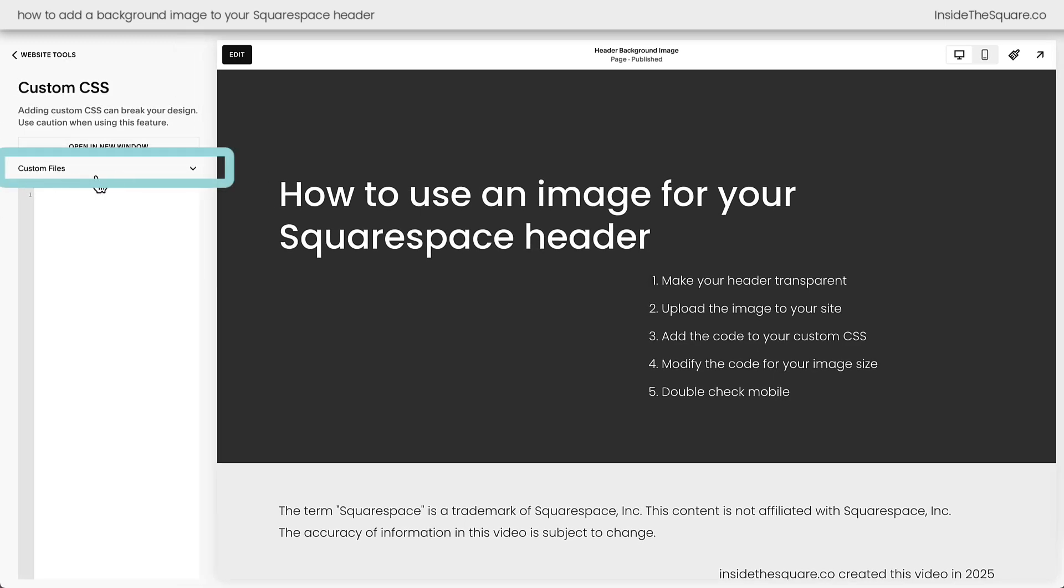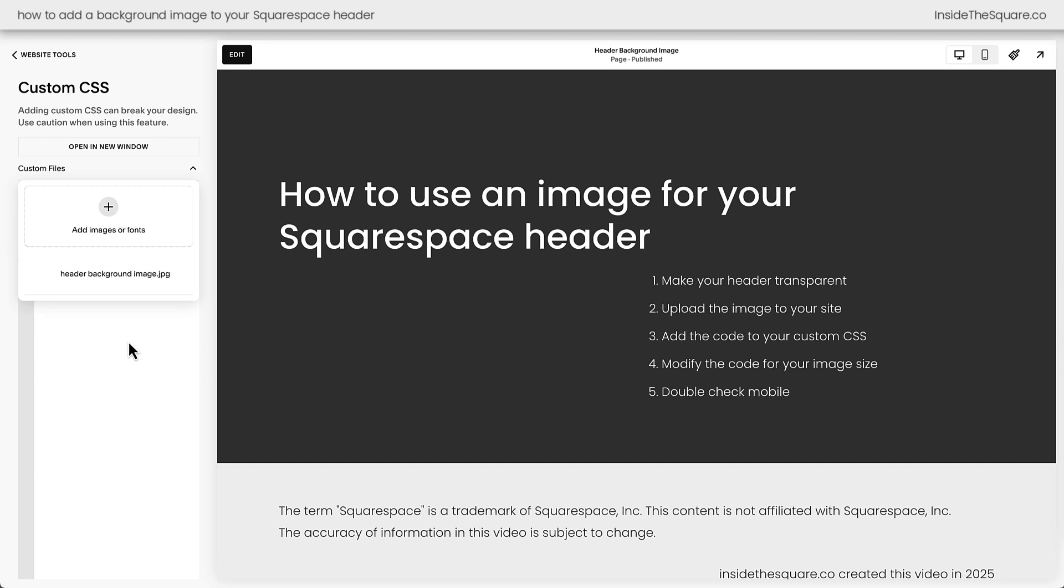This is also where you upload a custom file. We want this image to be on every page of our website where this header is so we need to upload this image to our custom files. I'll click this drop down and just drag and drop it from my computer and in the description below I'll be sure to include the dimensions of this particular image that I'm using.